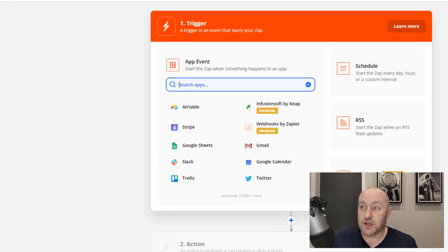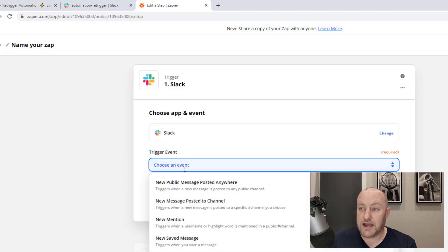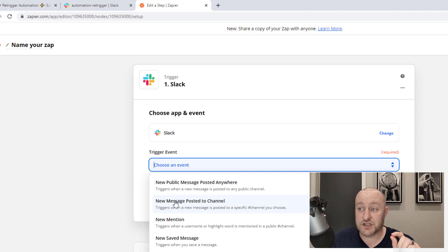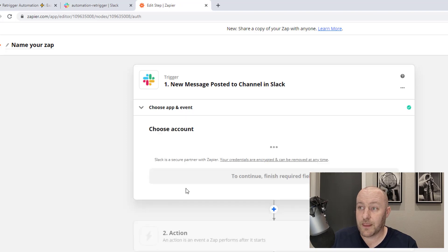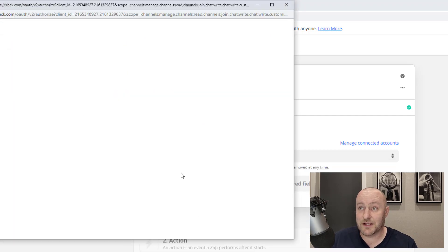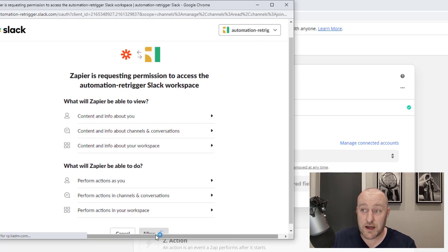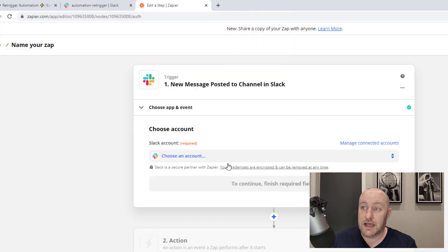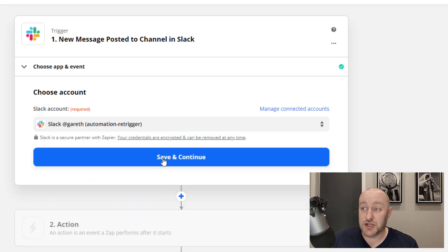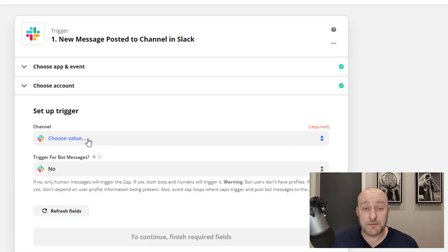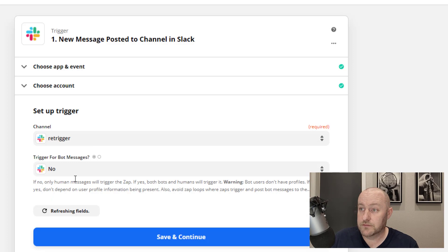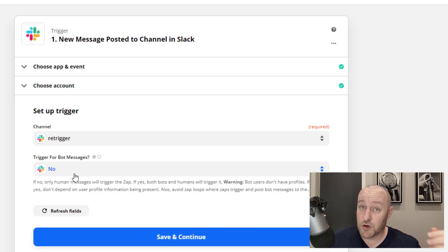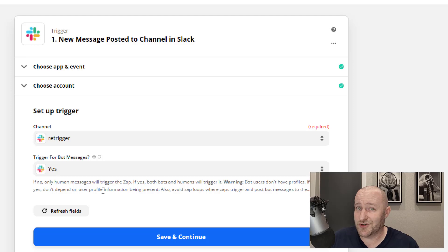Using Zapier, now we can look to Slack and we can choose an event, a public message posted anywhere or a new message posted to a channel. The second option here is the preferred option for this automation. Let's go ahead and choose our account. If you have multiple Slack accounts, great. In this case I'm going to need to connect to the automation re-trigger account that I just created. Once I've brought that in, now I can use that in this automation. It's going to ask me what channel I want to look at. In this case, I want to look at the re-trigger channel. If you have multiple channels performing multiple automations, you can use them in this way and then trigger for bot messages.